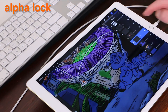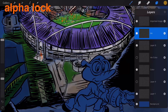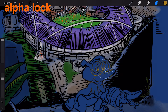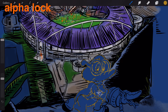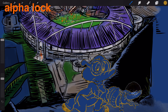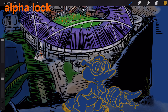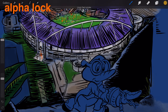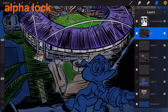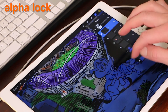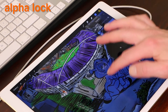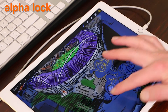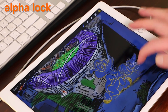Alpha Lock. Procreate comes with the ability to lock a layer's transparency, or alpha. Once your edges are correct you will never have to do them again. Once you have blocked out your shape, swipe left to right on the selected layer to lock the alpha. From here on you will only be able to paint or smudge inside the area that already has paint on it.